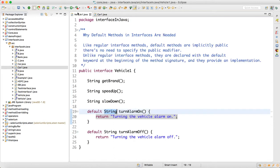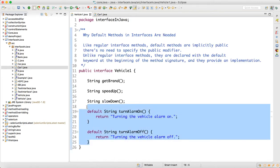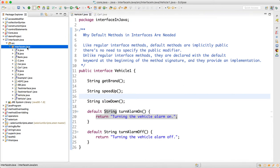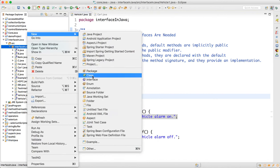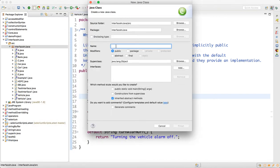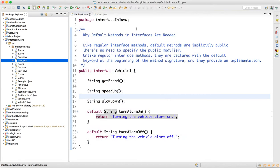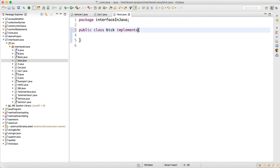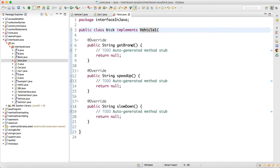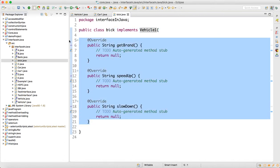Now let's make another concrete class, Bike, which also implements the same Vehicle1 interface. This class also had implementations of those three methods. Similarly, you could have 20 classes, and every class had implementations of the interface.